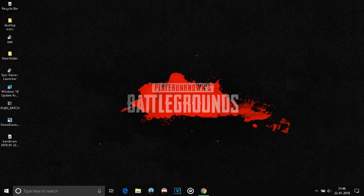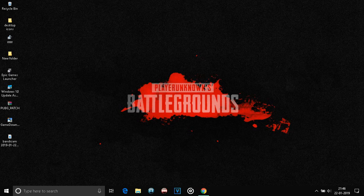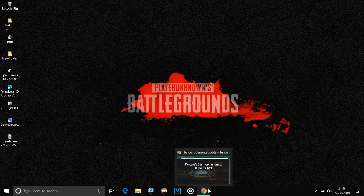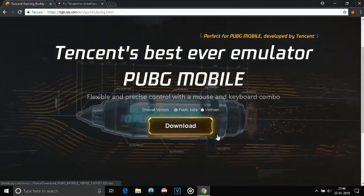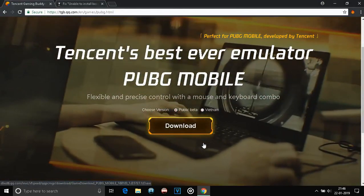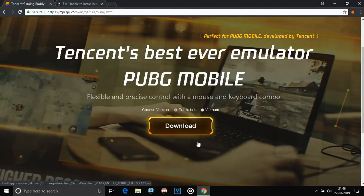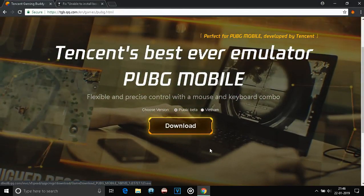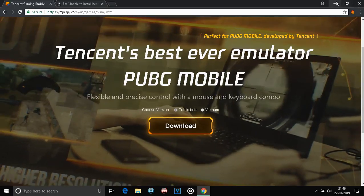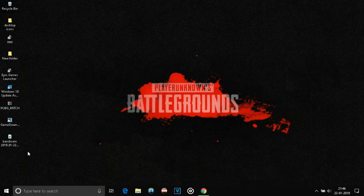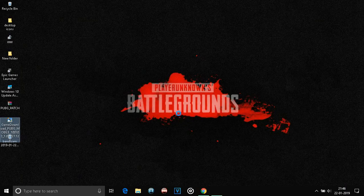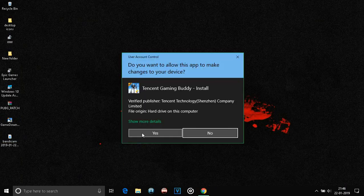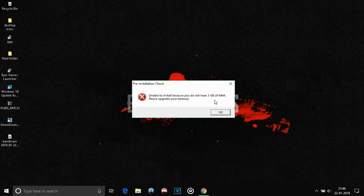Today I'm going to show you how to run the Tencent Gaming Buddy on a PC that has less than 3GB of RAM. When you try to download this from the official website of Tencent, similar to this, you'll get this file right here which, when you try to open, says that you have less than 3GB of RAM and the installation won't commence.